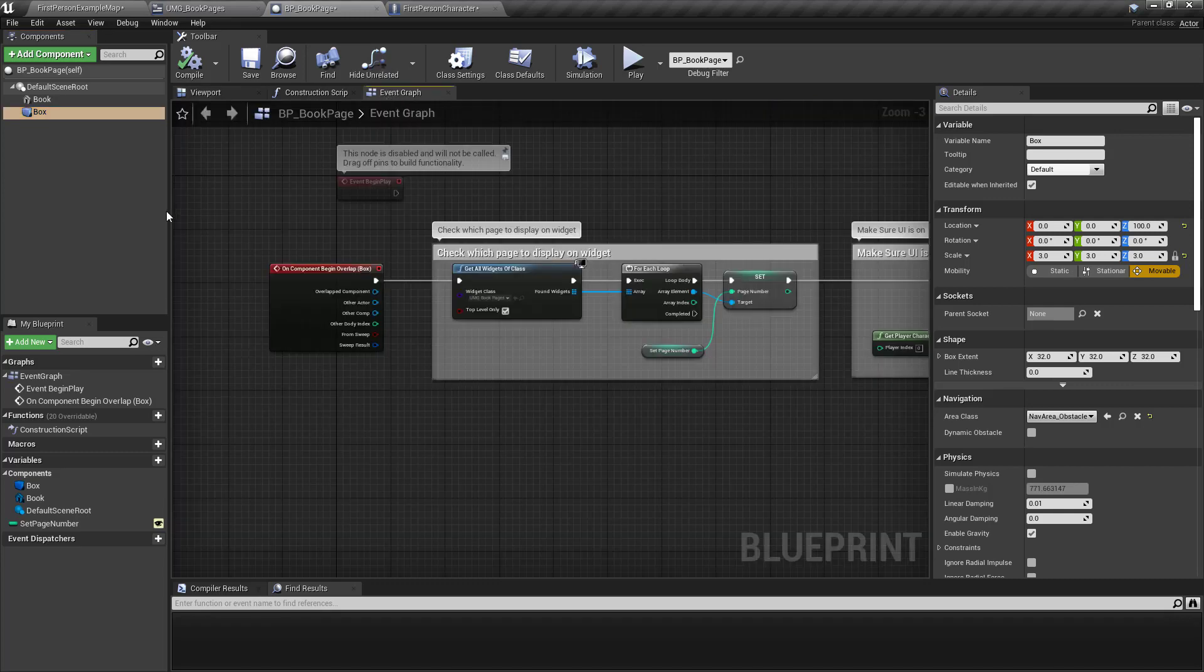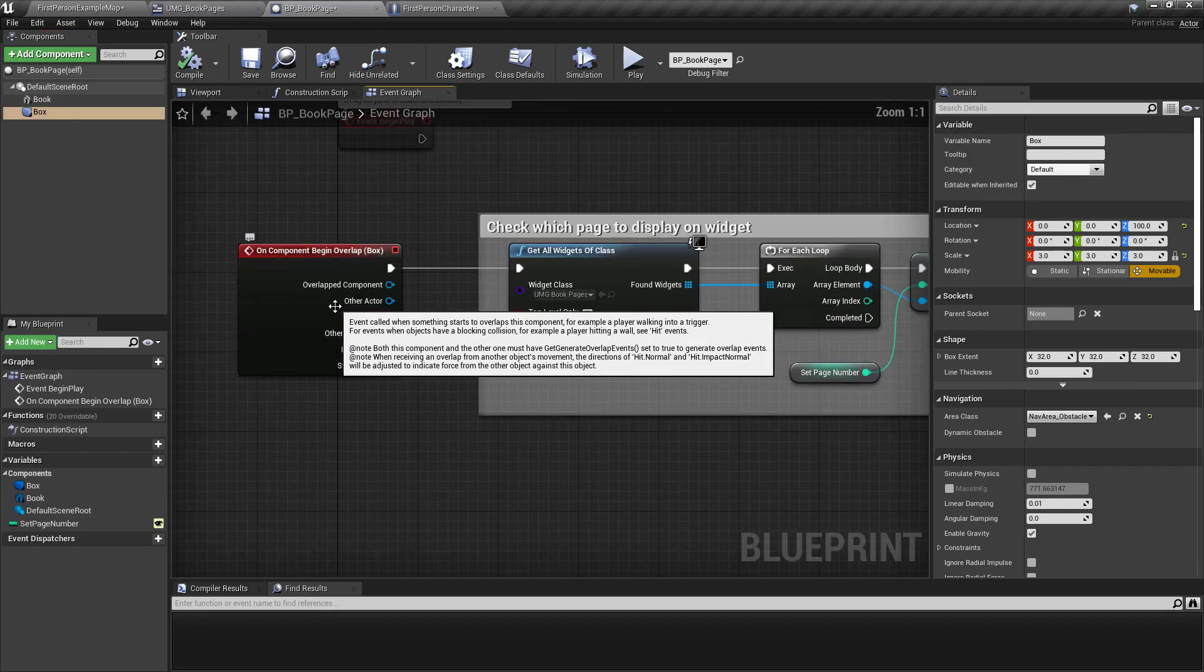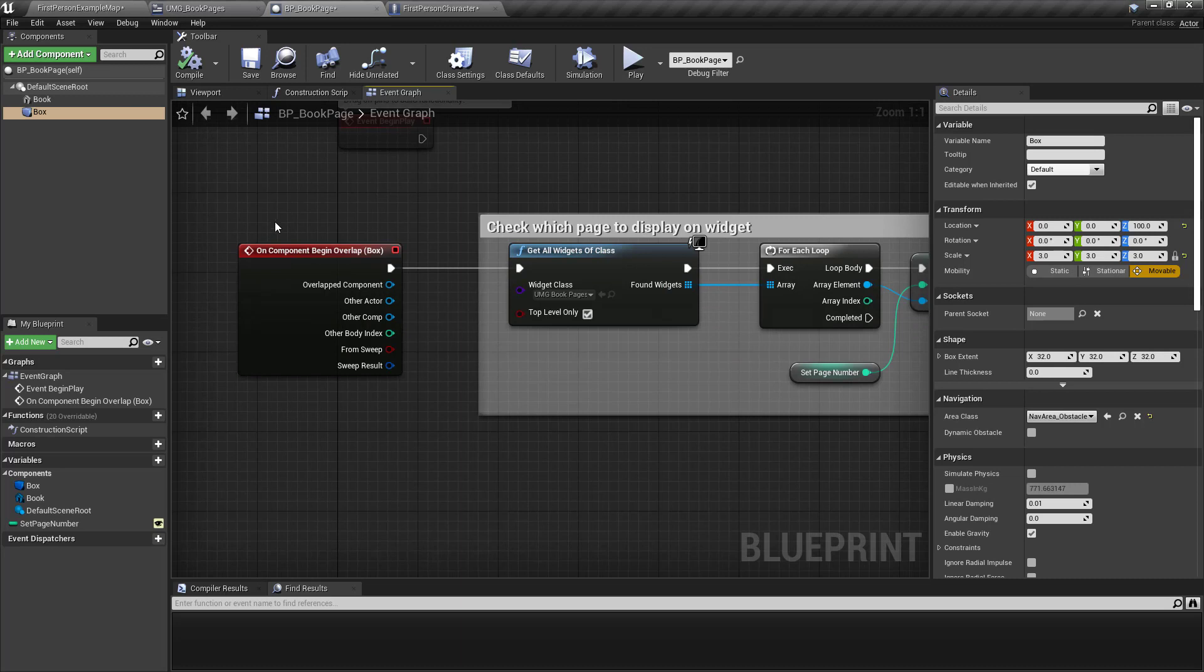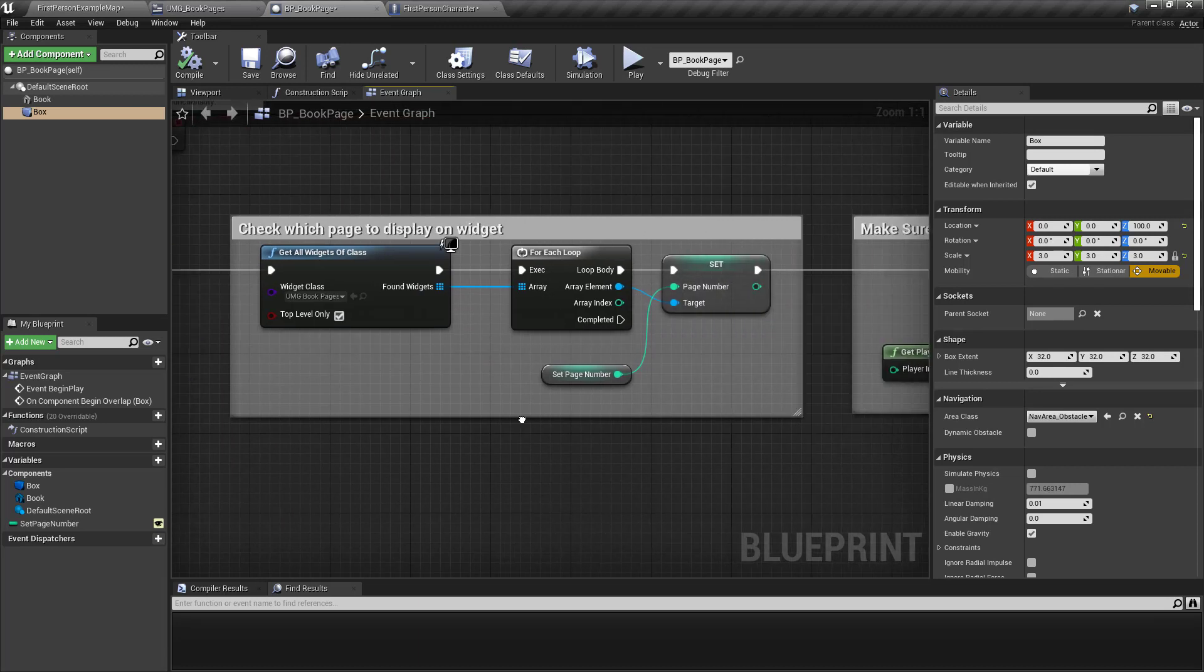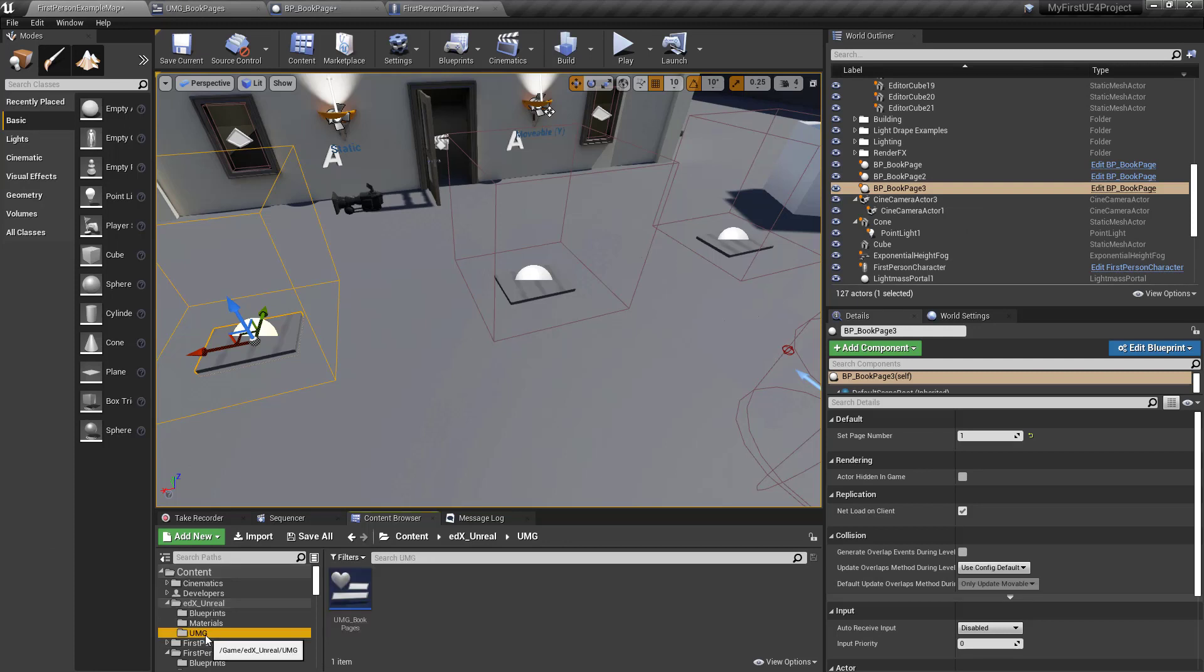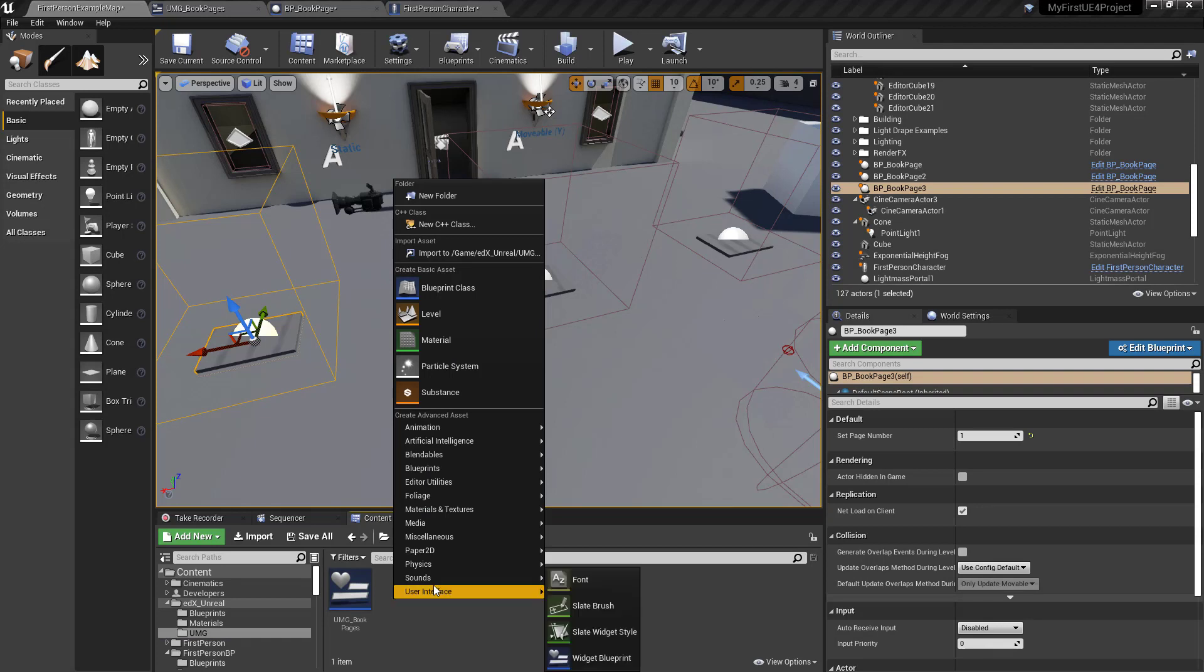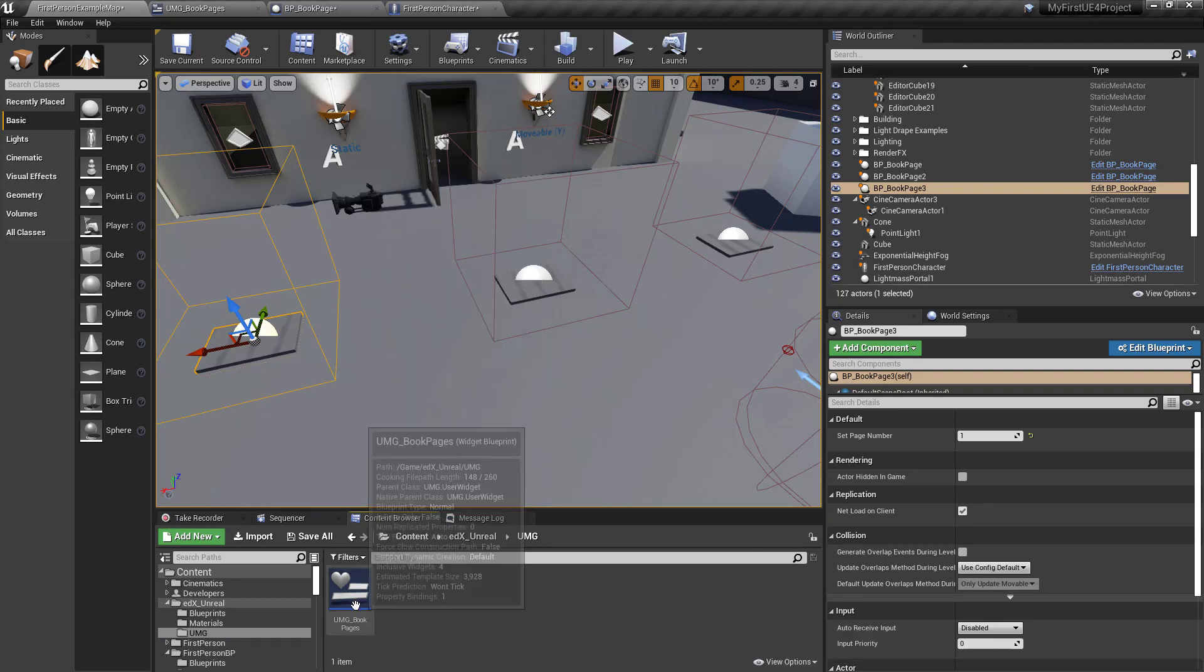Then when somebody walks into the box, the next thing you want to make sure you do, maybe before you go further, is create a widget. So right click user interface widget blueprint. I called it UMG book pages.